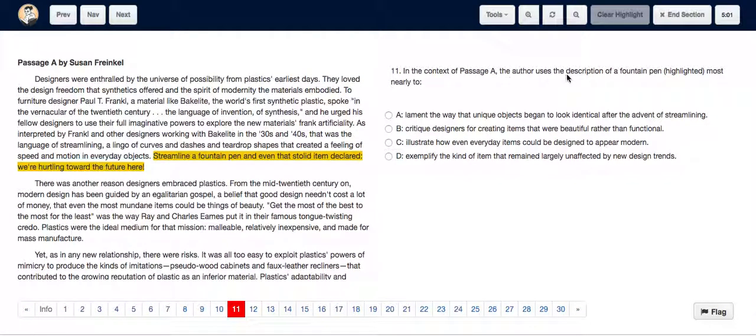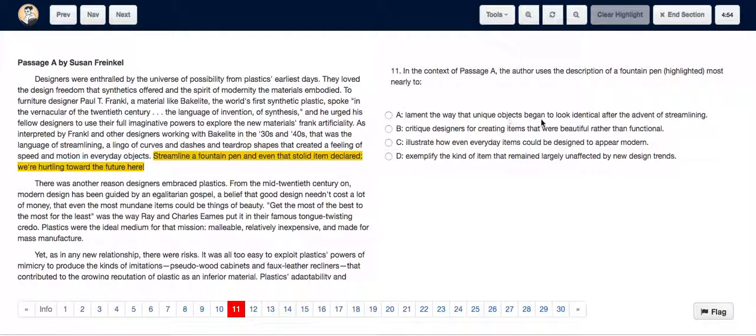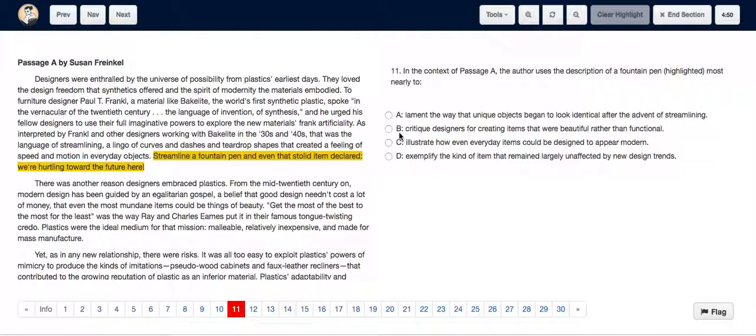In the text of Passage A, the author uses the description of a fountain pen most nearly to: A. lament the way that unique objects began to look identical after the advent of streamlining, B.